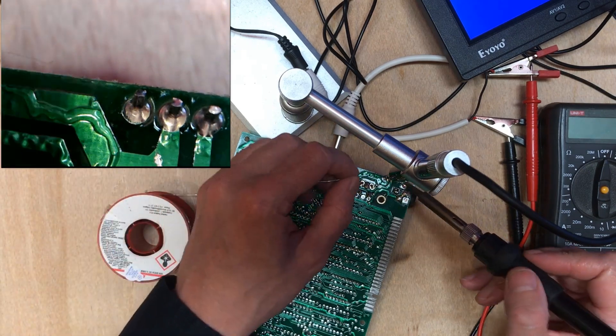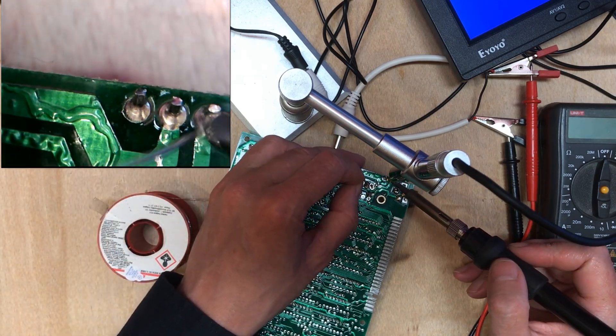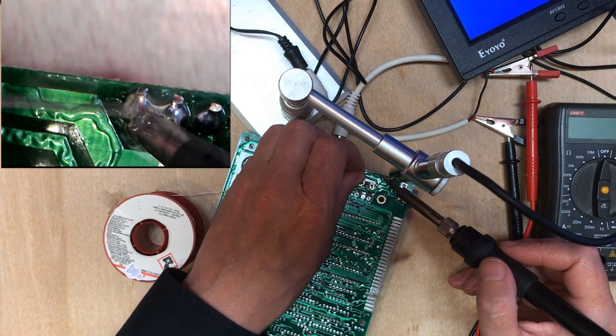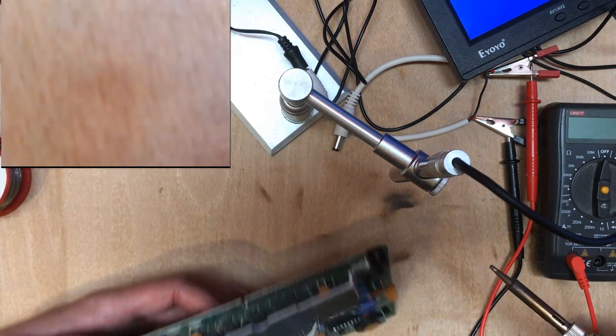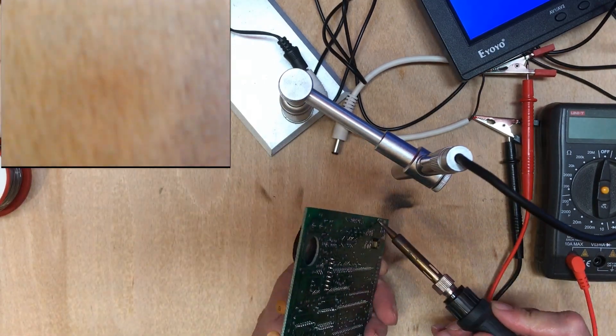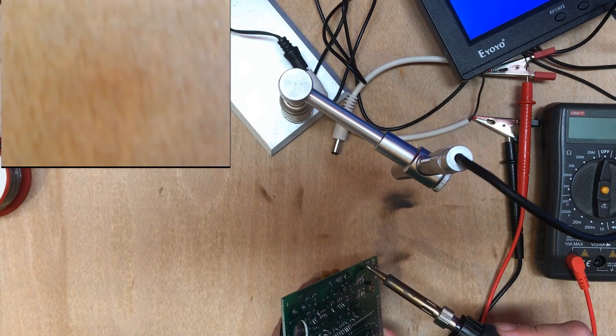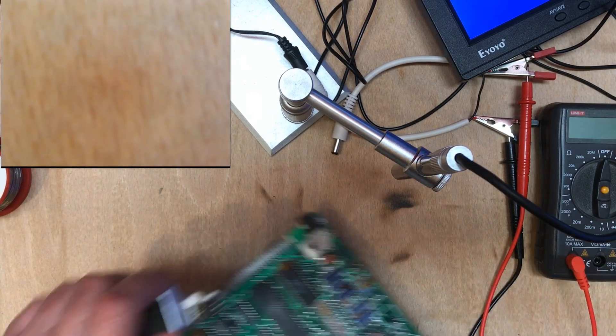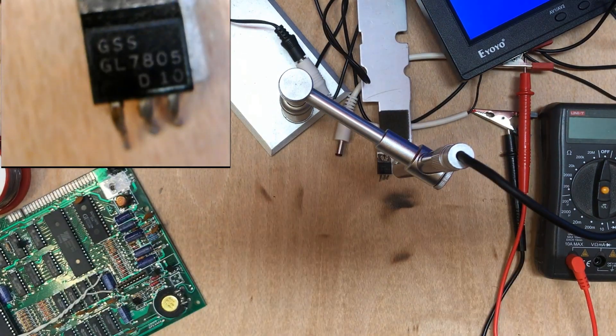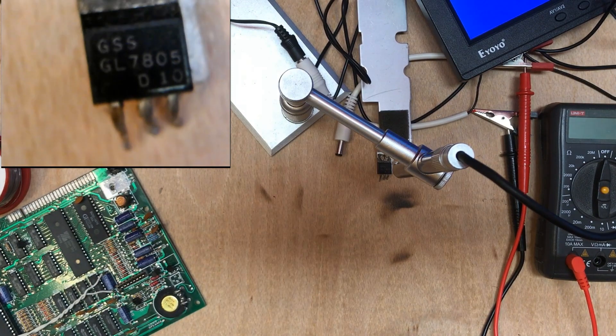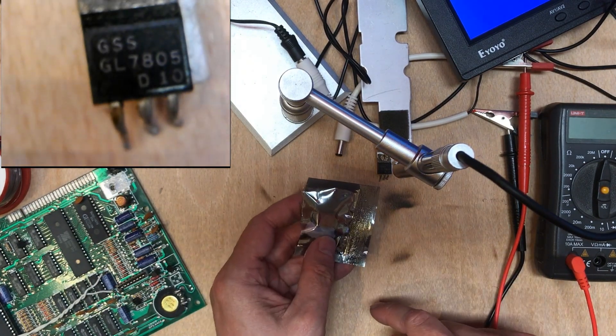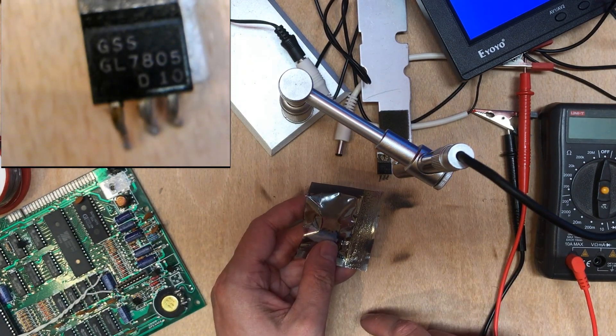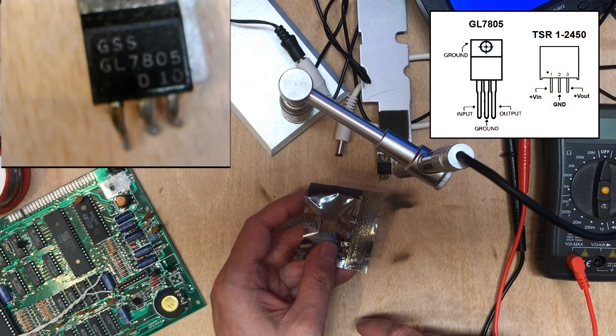I'm just going to put some good solder in here just because you've got no idea what the old stuff's like. And this sometimes actually helps with desoldering components. So that says GL7805. And I'm going to replace it with this which is a TSR1-2450.